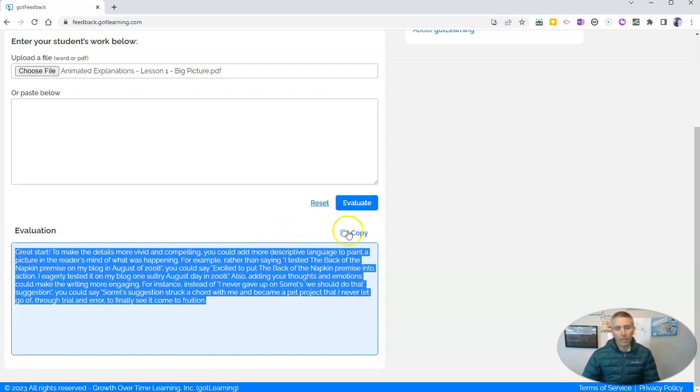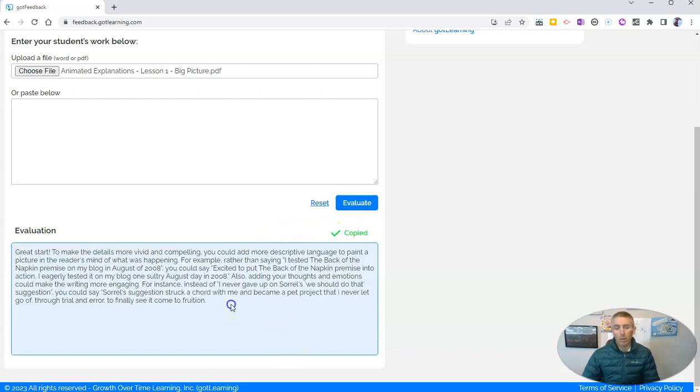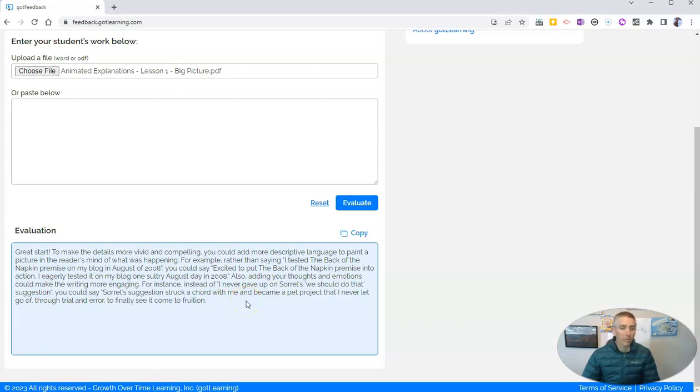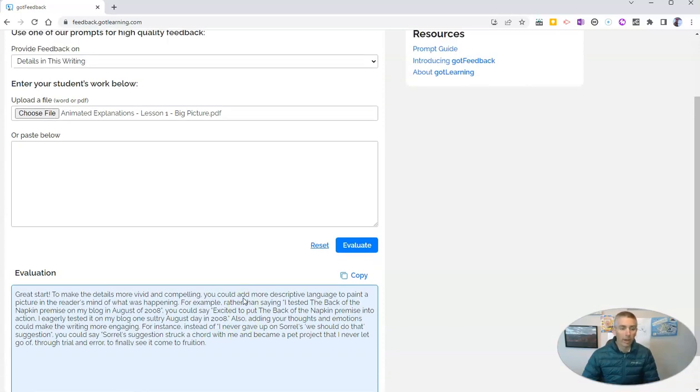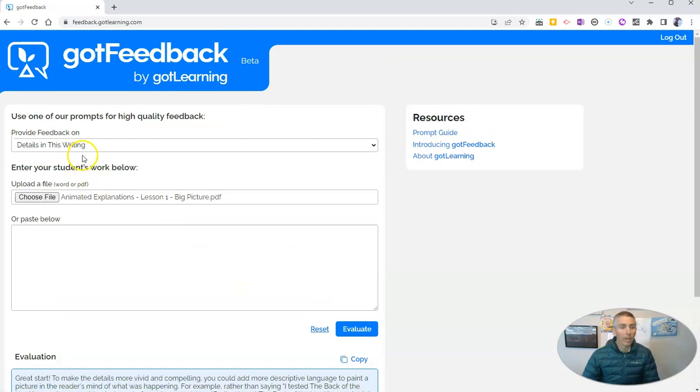And now I can copy that and put it into a document of my own, where I can then further edit the feedback and personalize the feedback for my students.